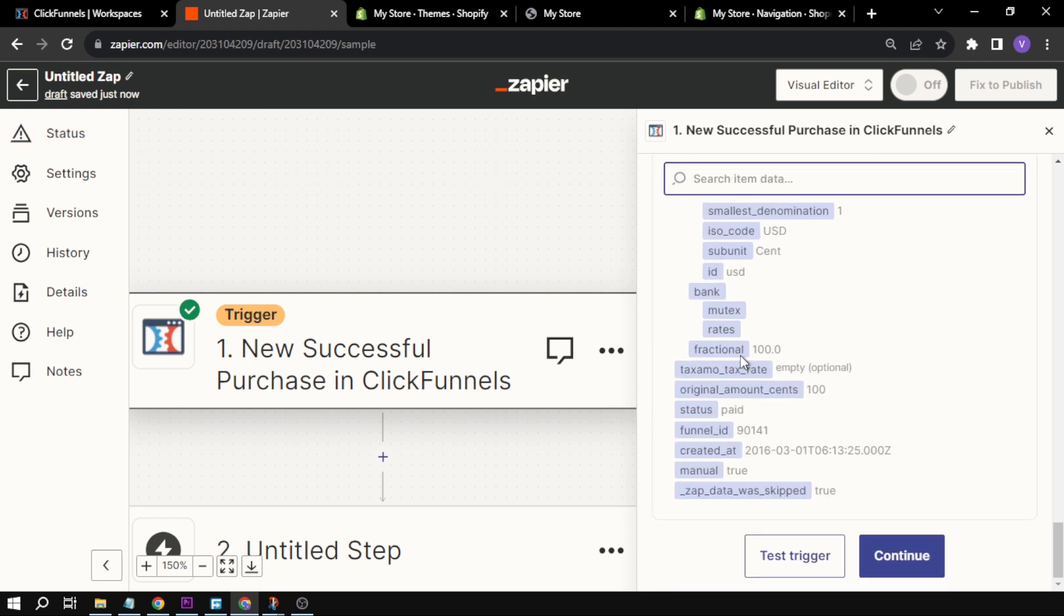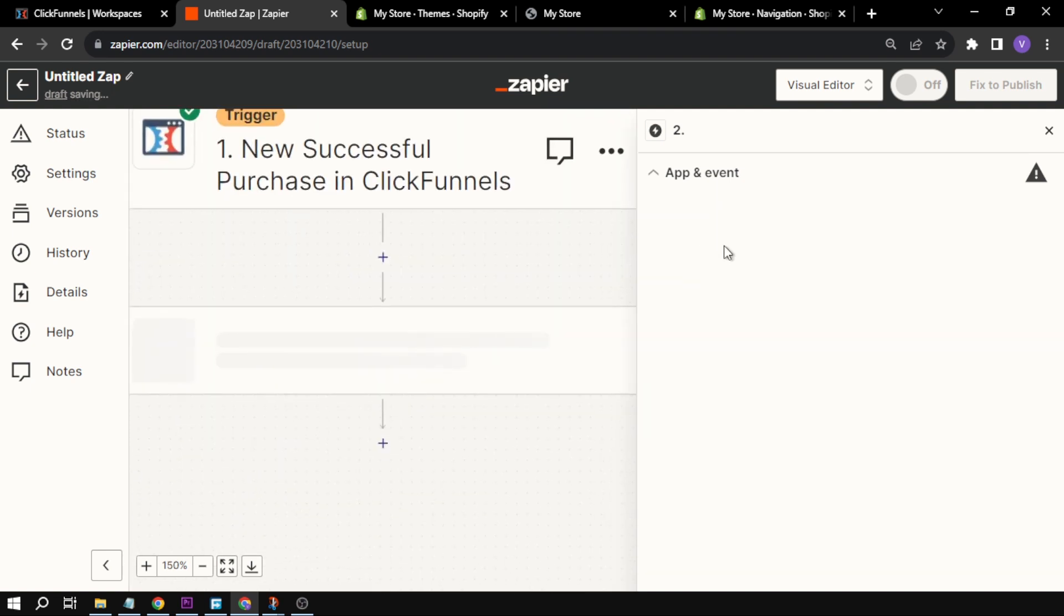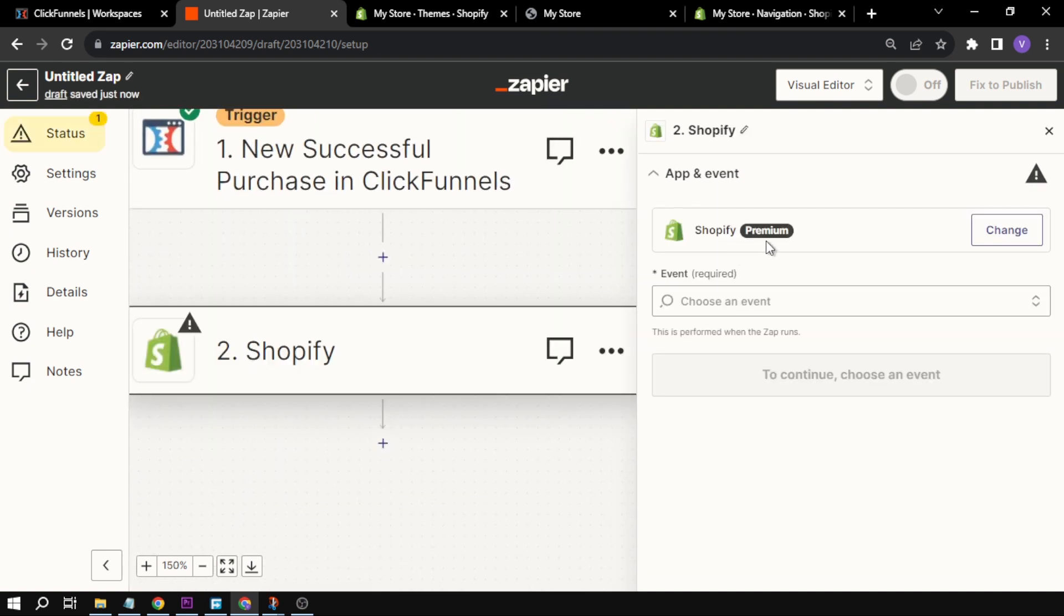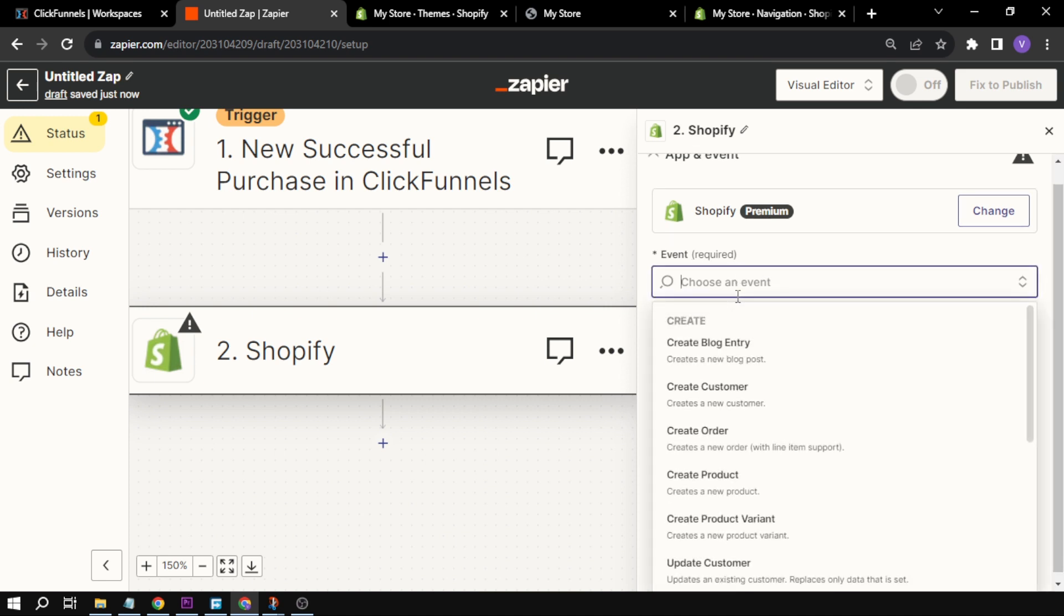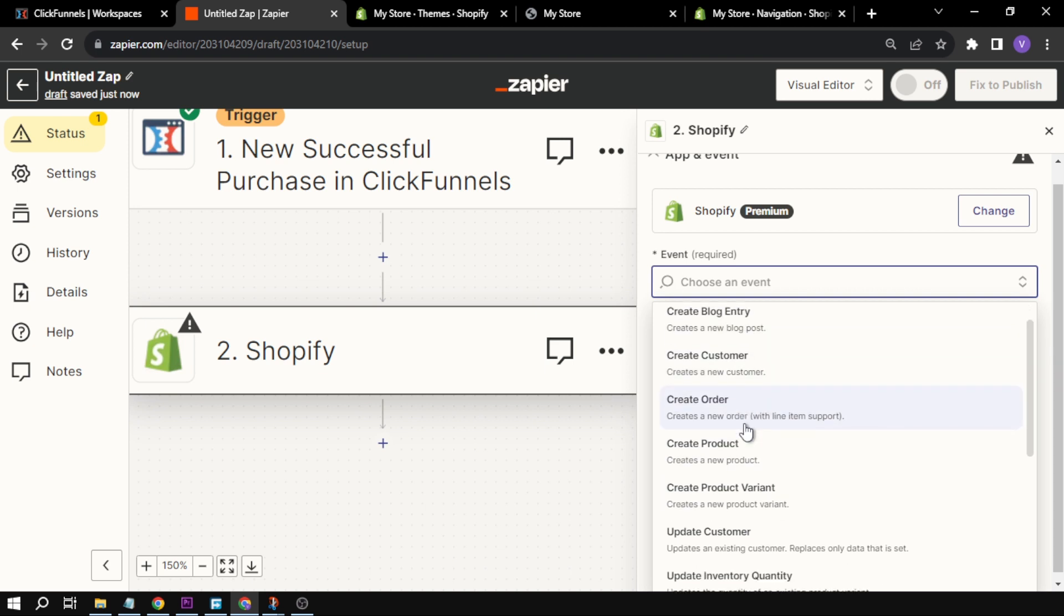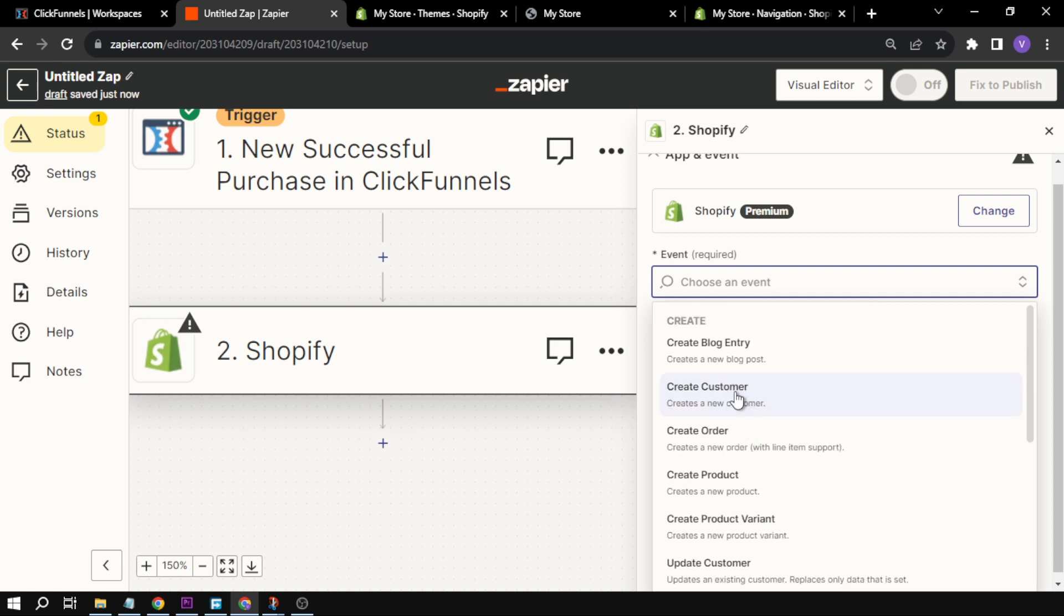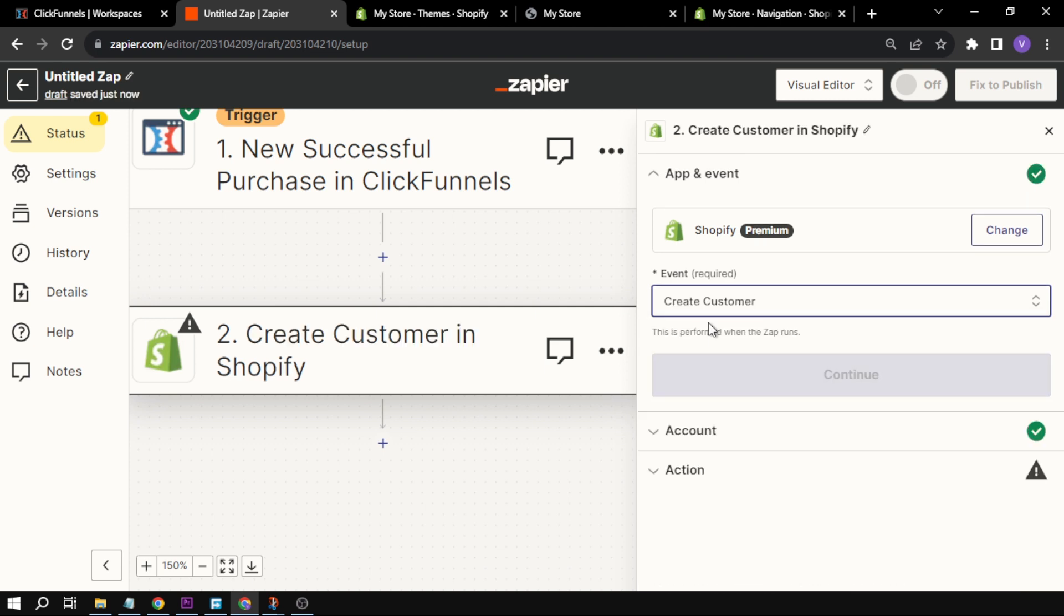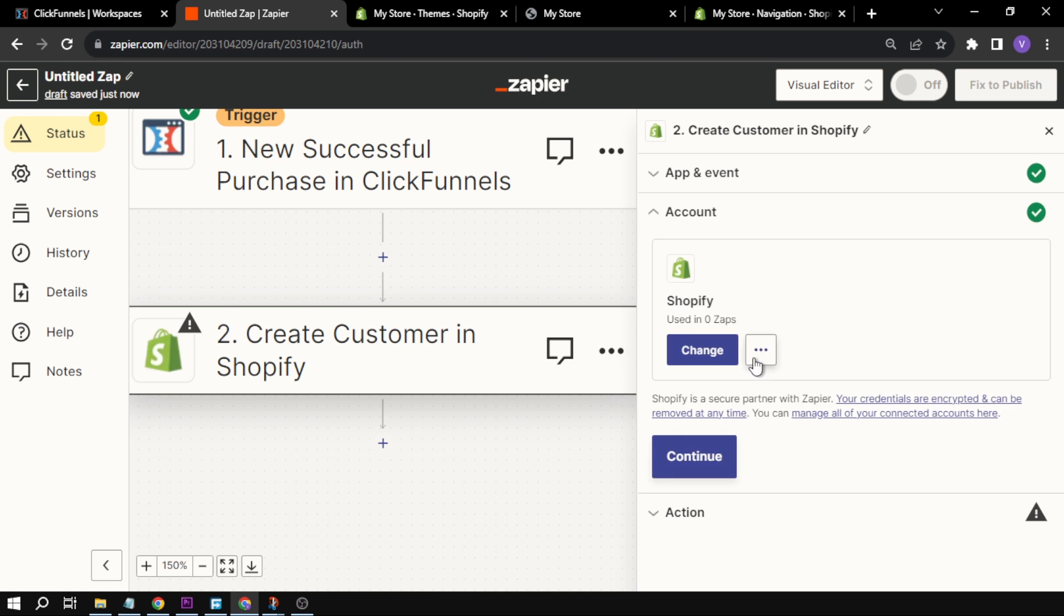The next thing that we're going to do is scroll down here and click Continue. Then what happens? This is the action. This time I'm going to click Shopify. Take note that you need to have a premium account for your Shopify in order for this to work. For the event, what happens after that one? Here you can choose Create Blog Entry, Create Customer or Order, Create Product, and basically all the other things here as well. For now I'm going to click Create a Customer.